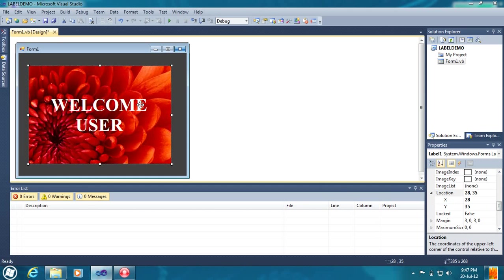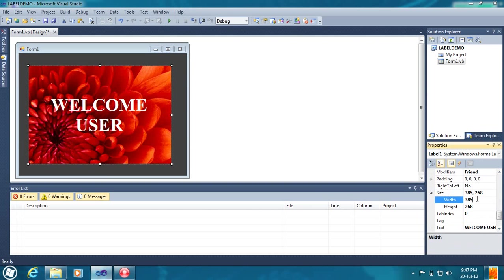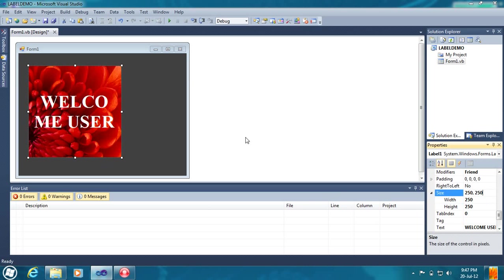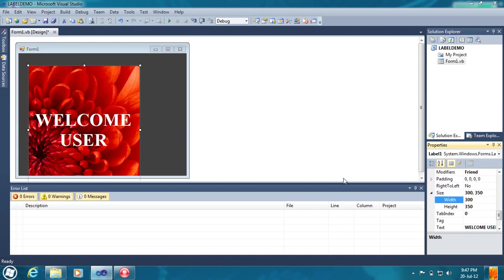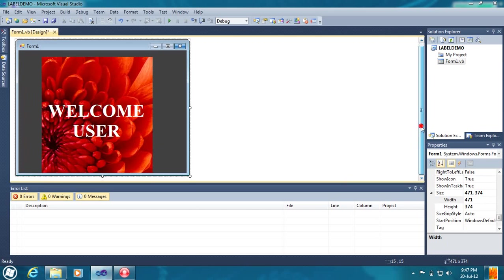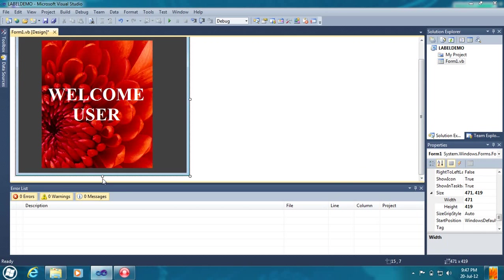If you want to change the label size, you can change like this. If you want to make it 300 to 300, or anything, 300 to 350, like that you can also change the number size. You have to increase the size of the label.